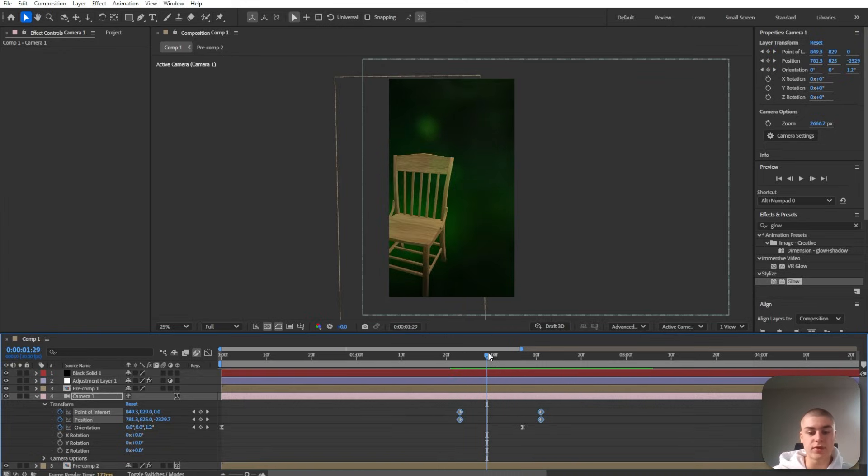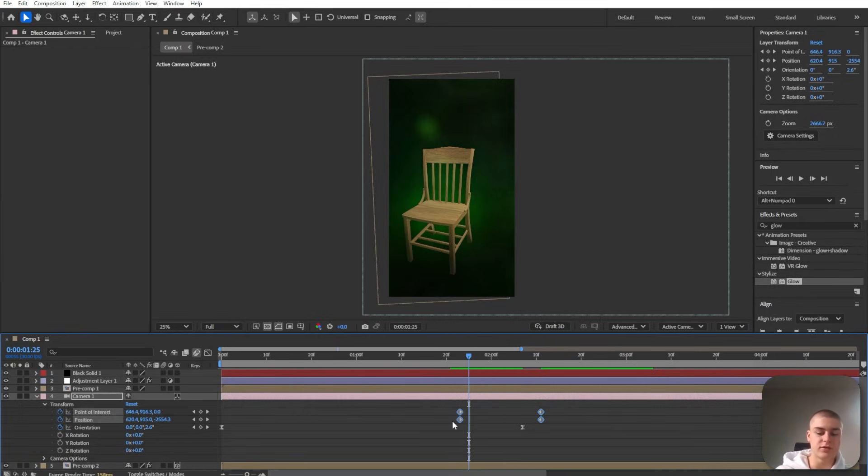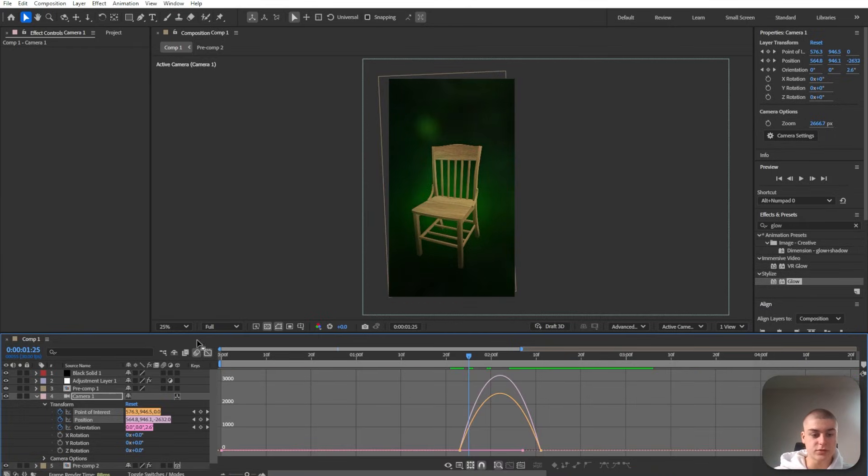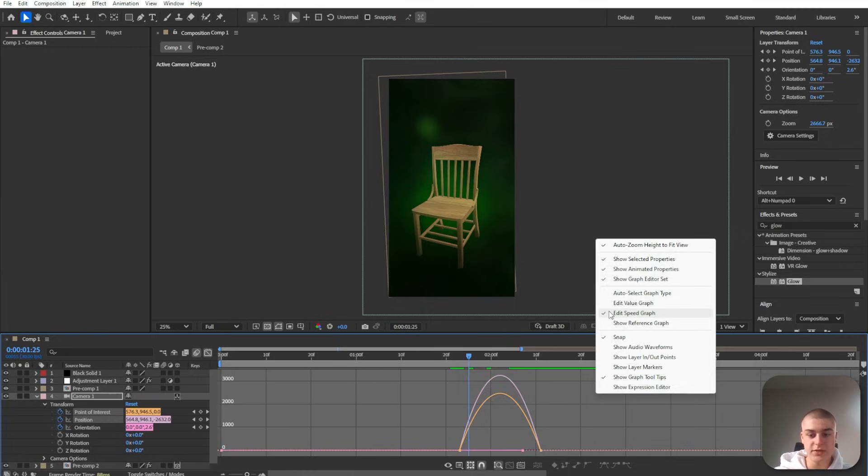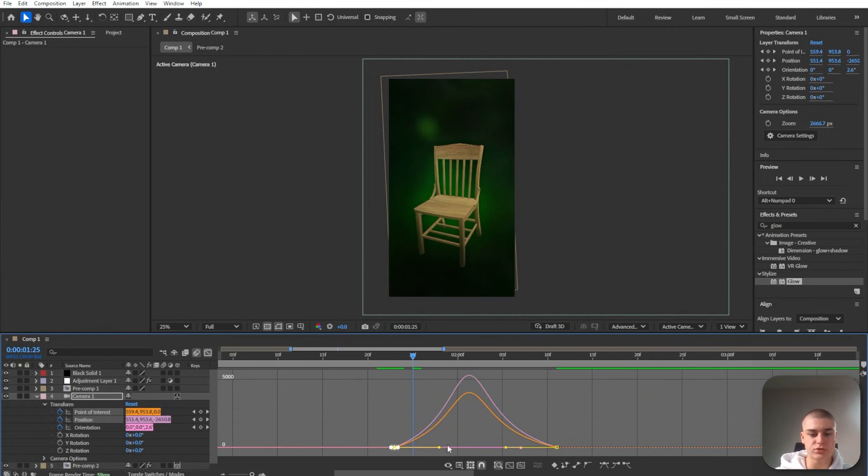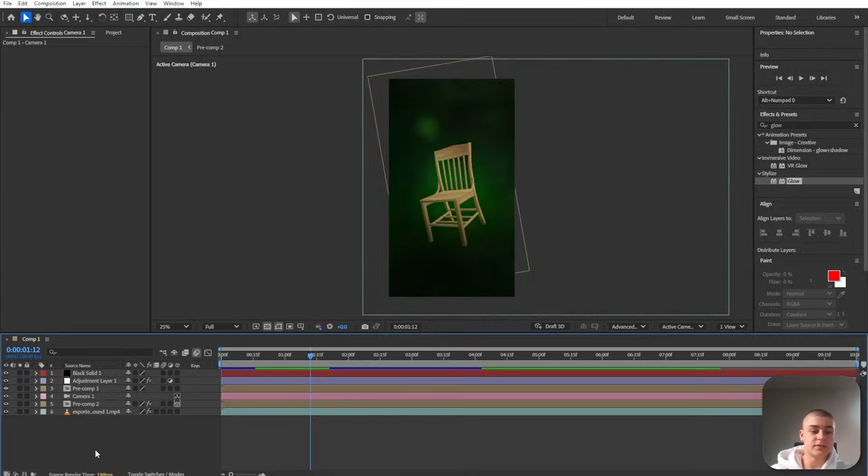However, this still is a very rough sort of movement. F9, that makes them smoother. And also go into the speed graph, select this, and create this sort of hill shape, just like so.